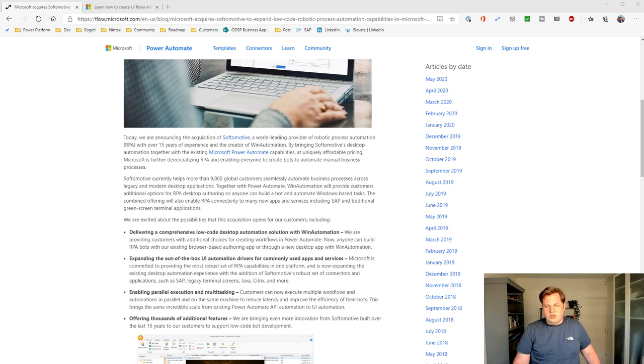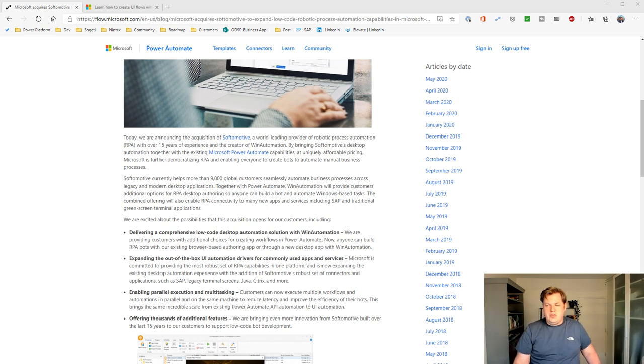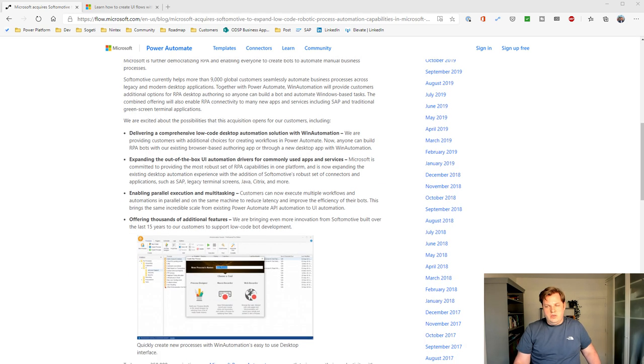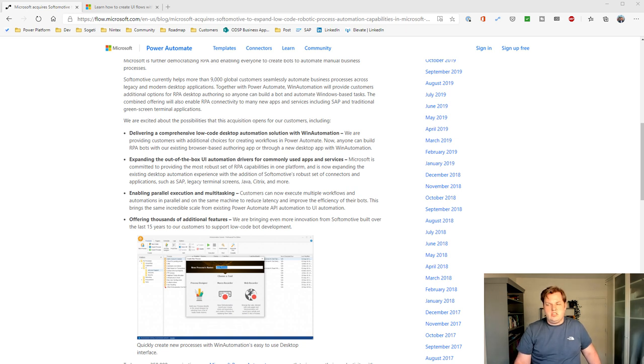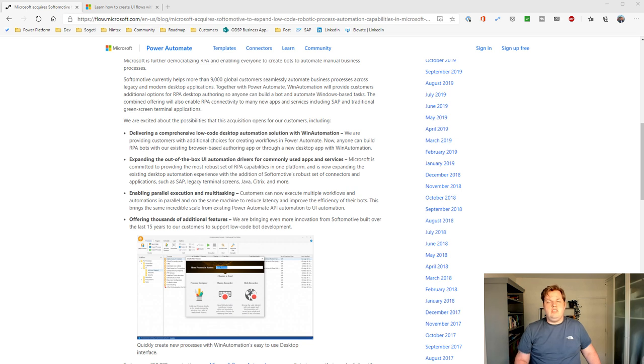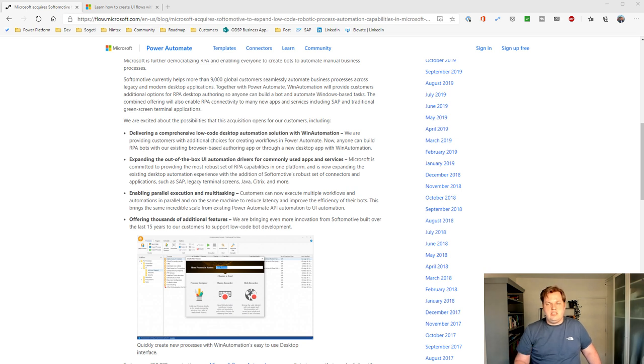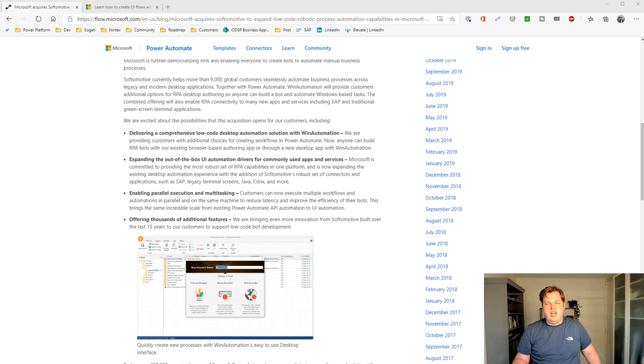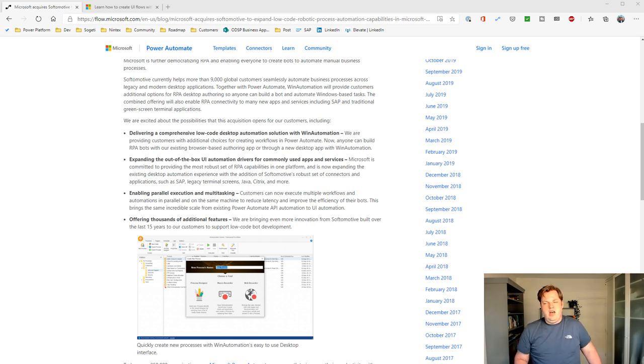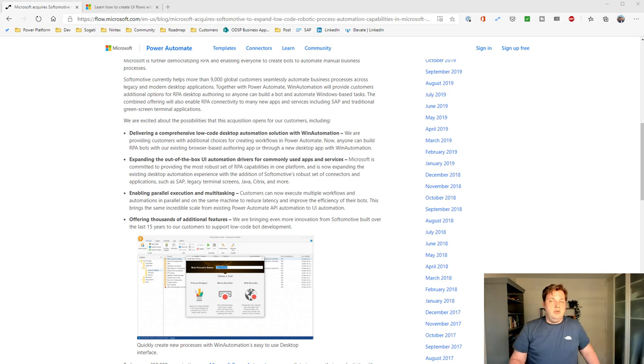He is talking about what possibilities that opens for customers. Win Automation is a cool tool and you can use the UI automation in there to make sure that you can run your RPA scripts on various systems like SAP, legacy terminal screens, Java, Citrix for instance, and a lot more.